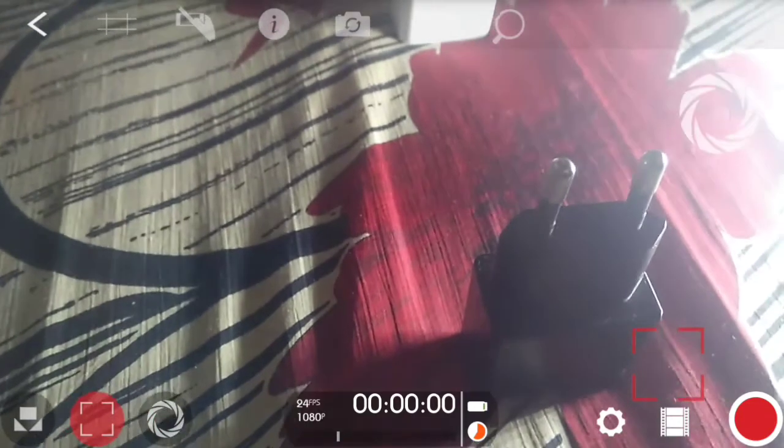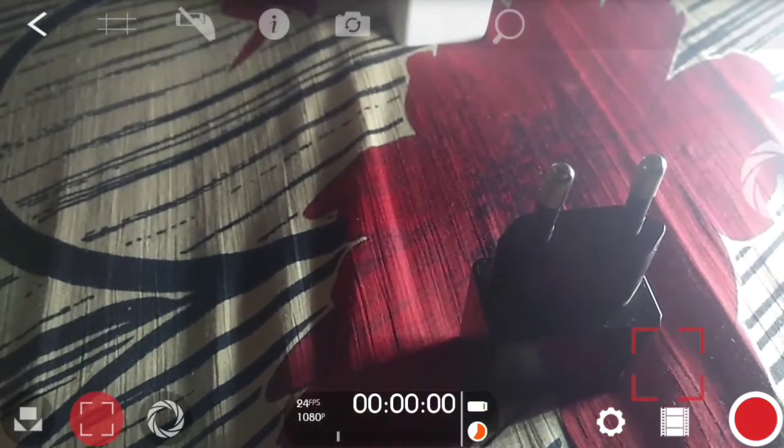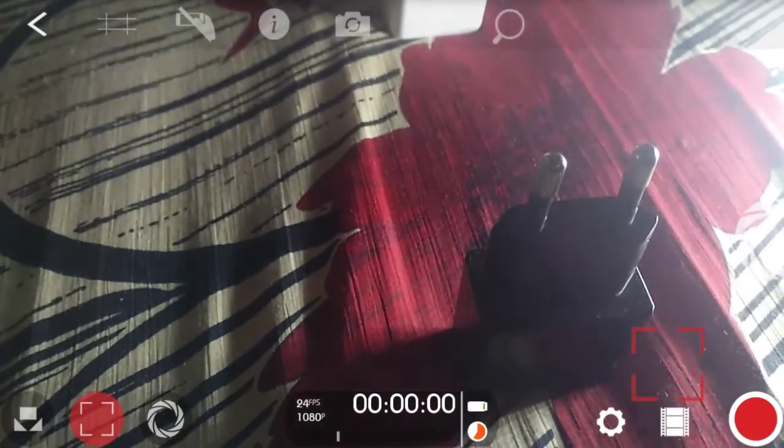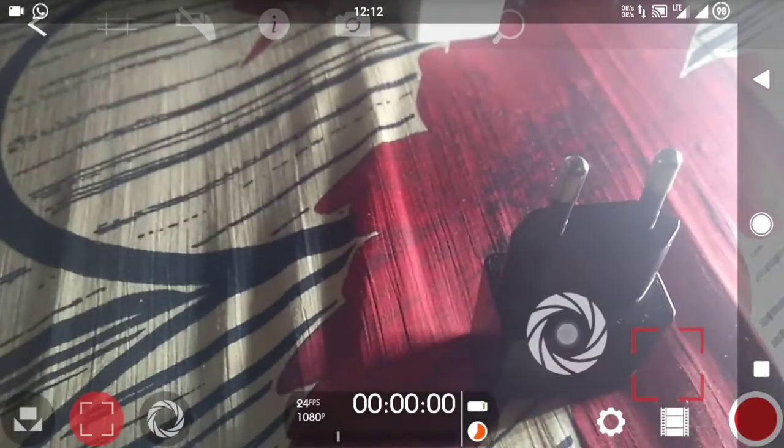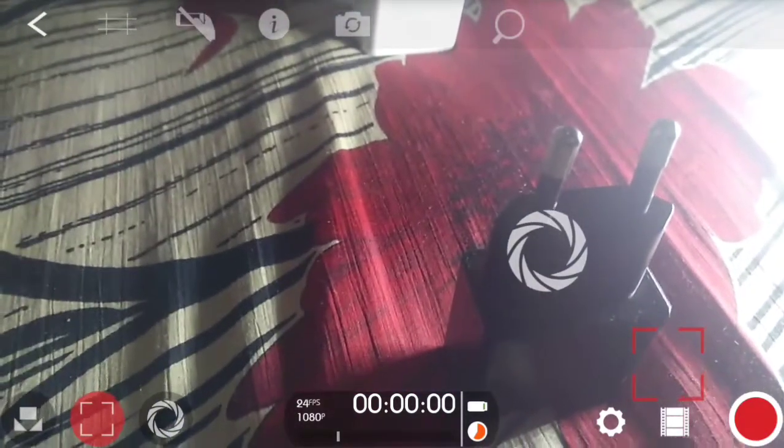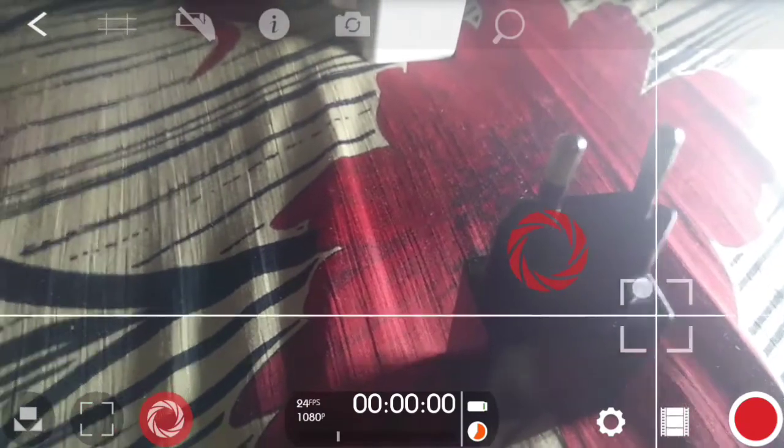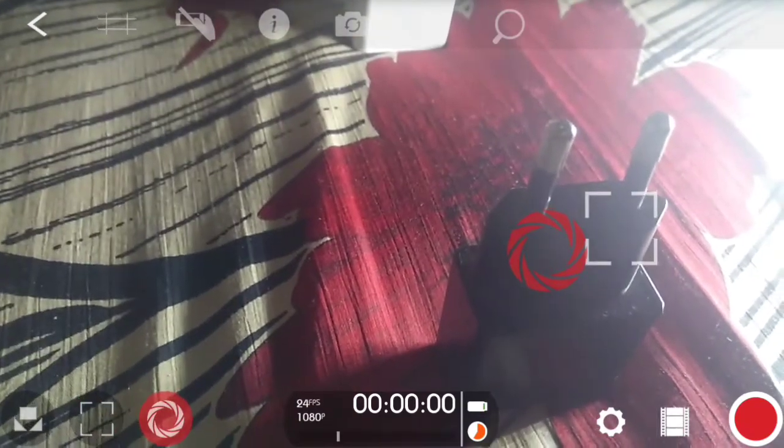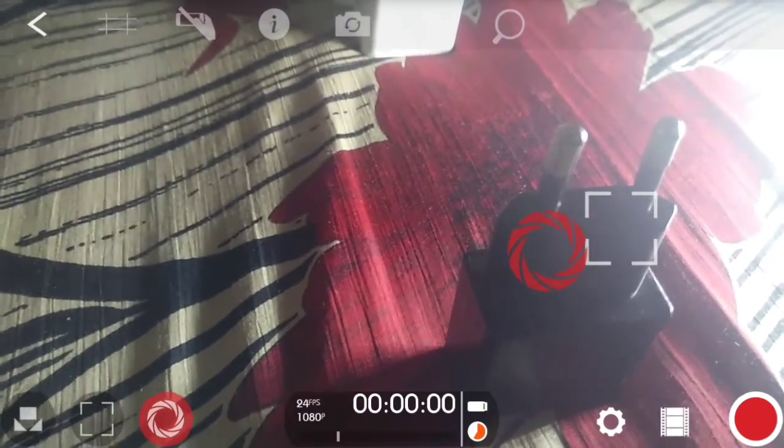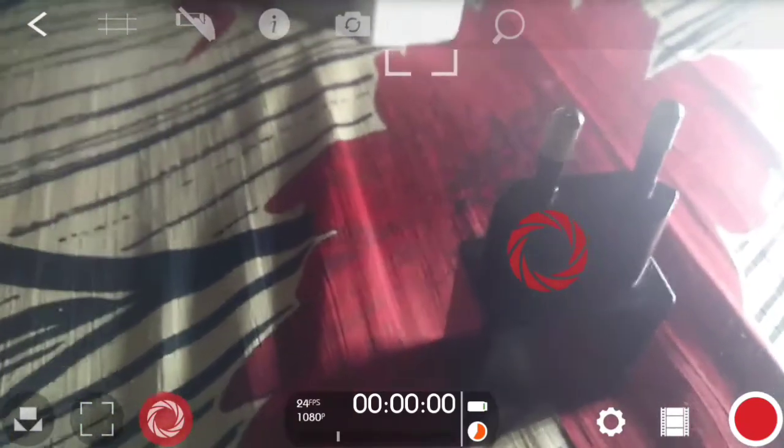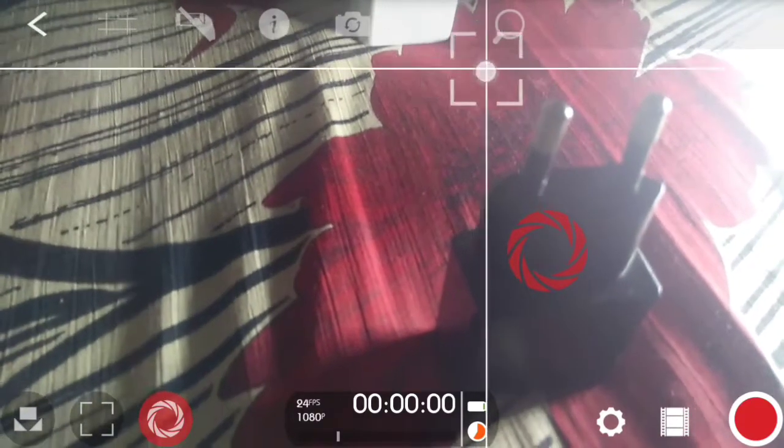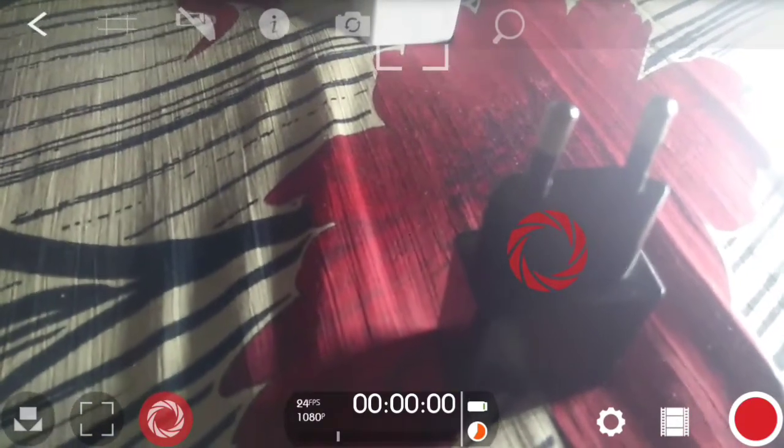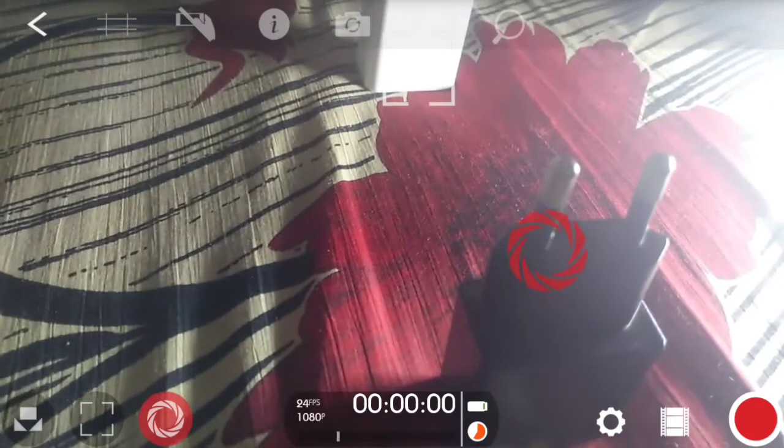For example, you have an object if you want to focus on that object. All you have to do is tap on this viewfinder, drag it to that object and leave it there. It will automatically focus on the object. If you want to lock it, just tap on it. The viewfinder will turn red which means it is locked now.